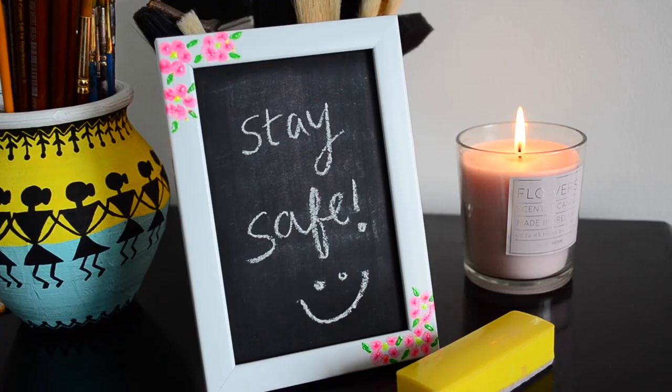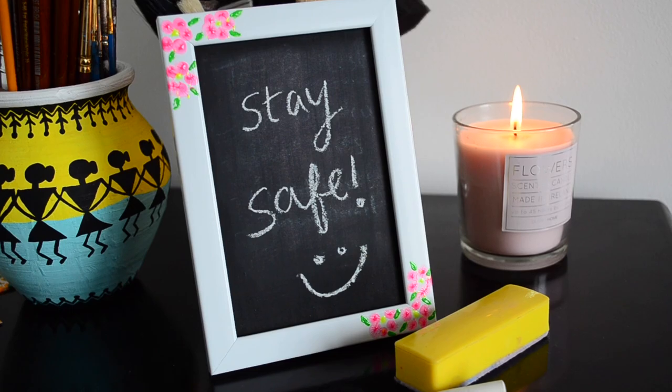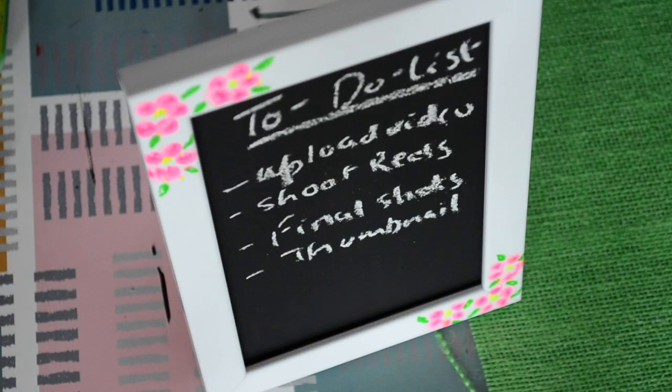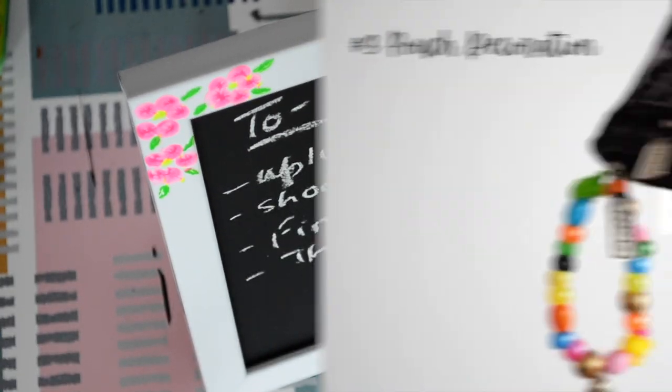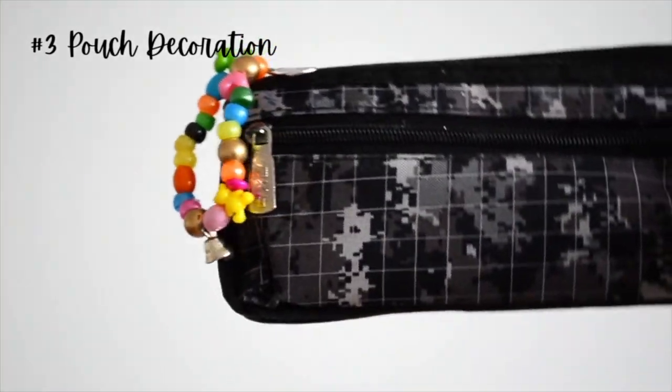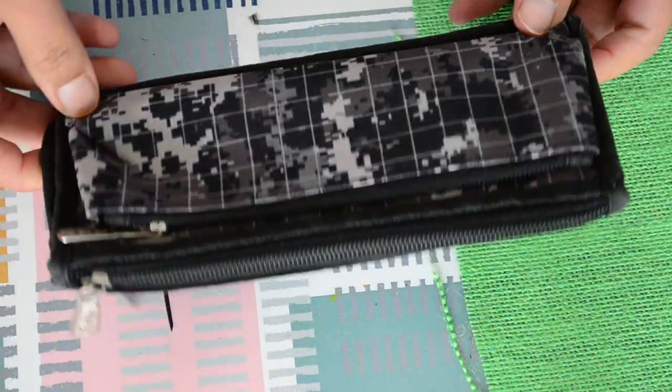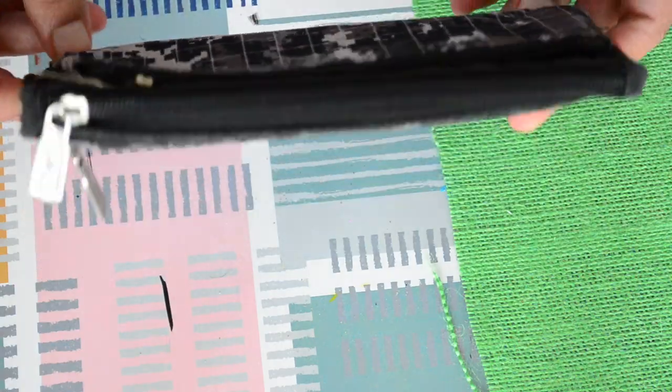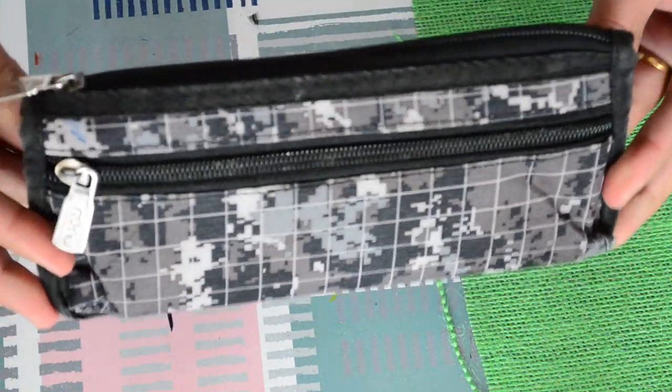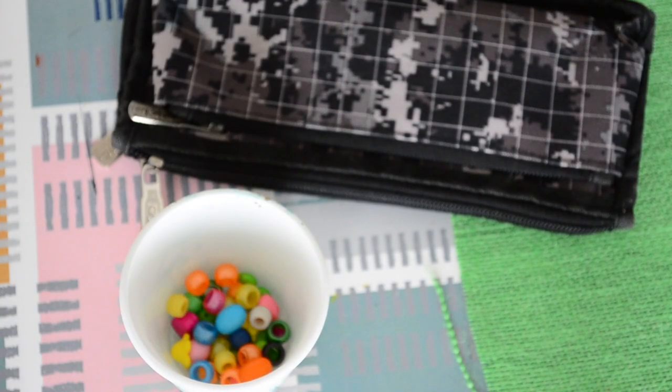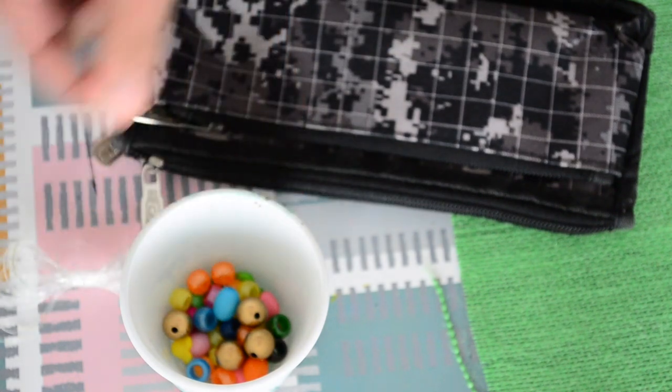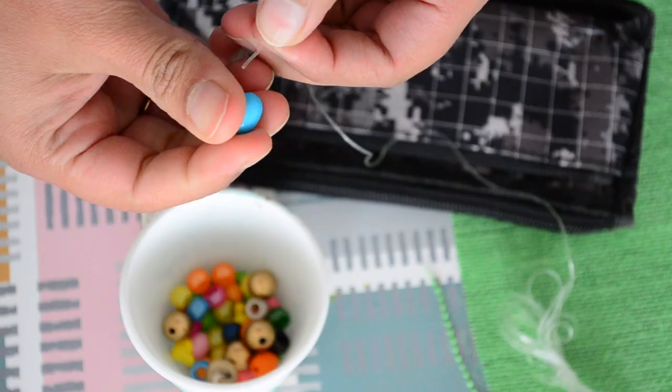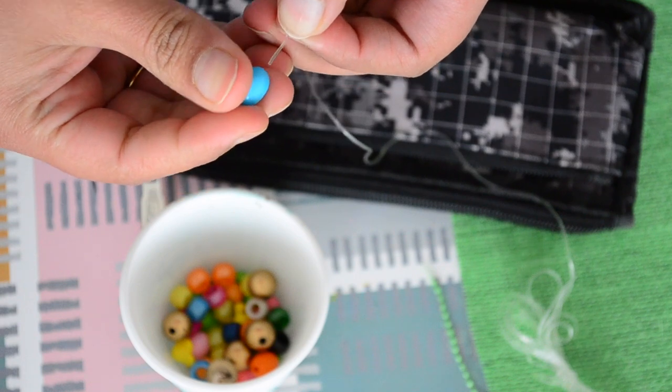Now let's move on to the third DIY. The last DIY is the simplest one. All you need is a pouch, some beads and a string. I'm using this old pouch of mine and some miscellaneous beads. I'm not going with any theme or pattern. I'm just beading all the beads to my transparent string.